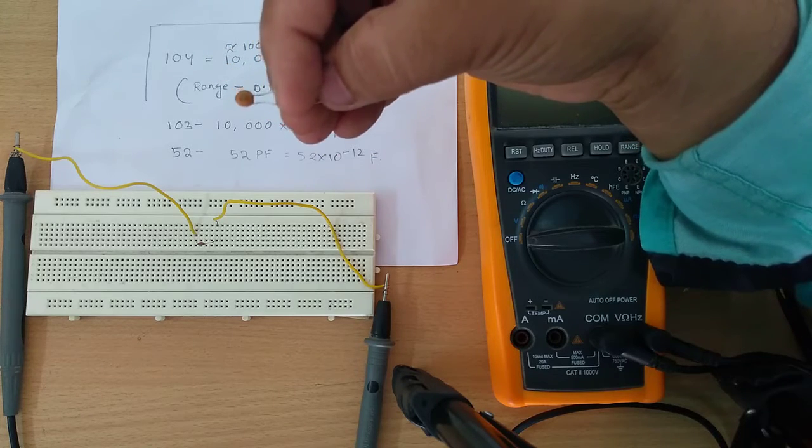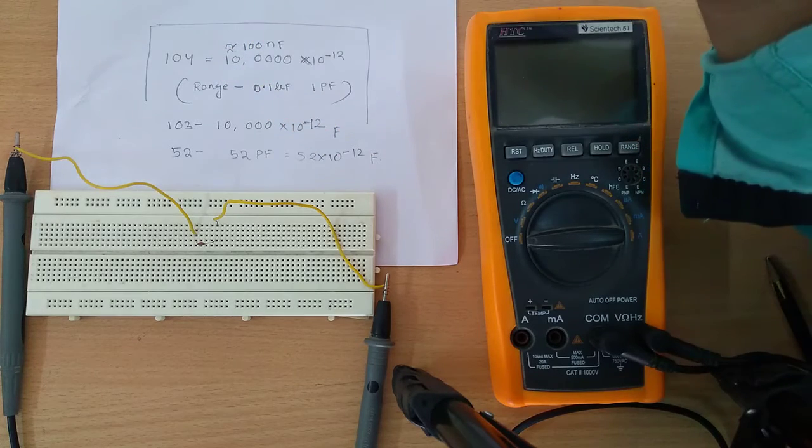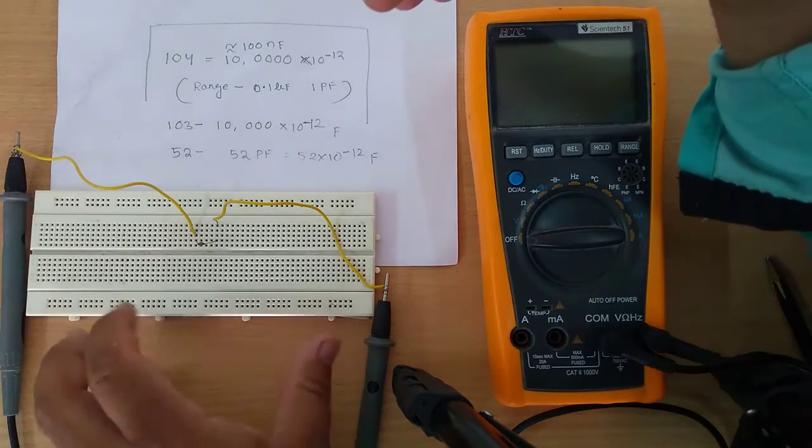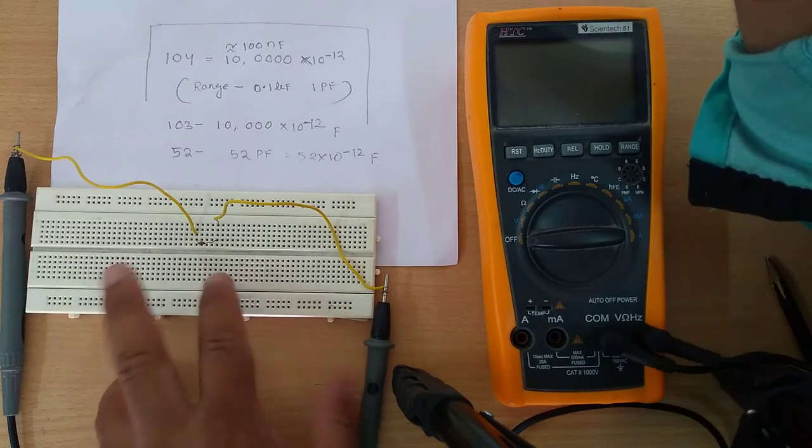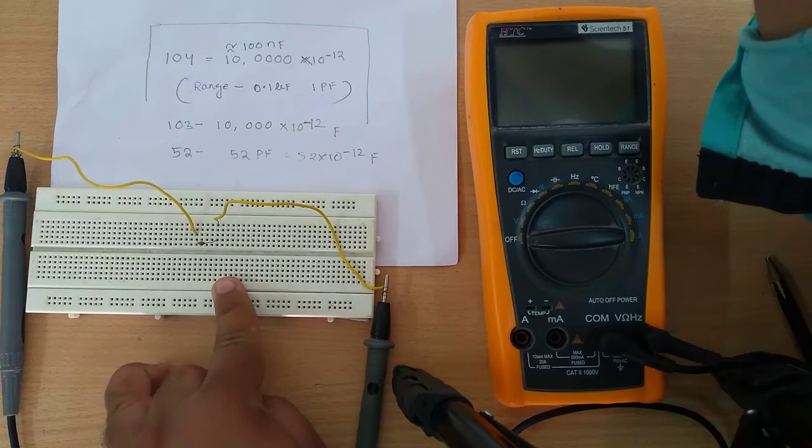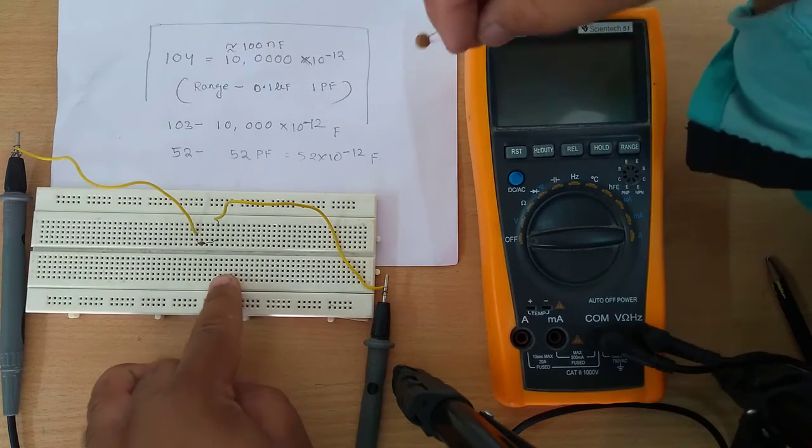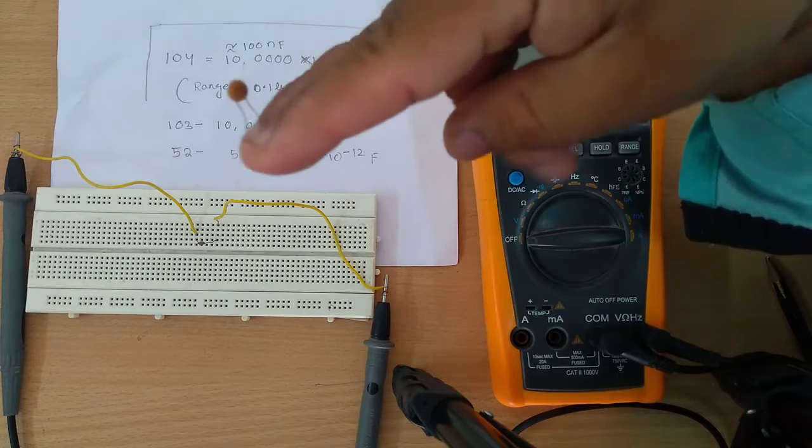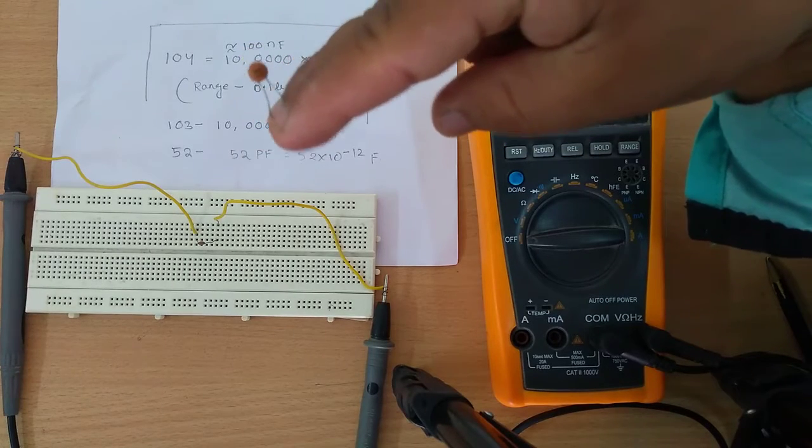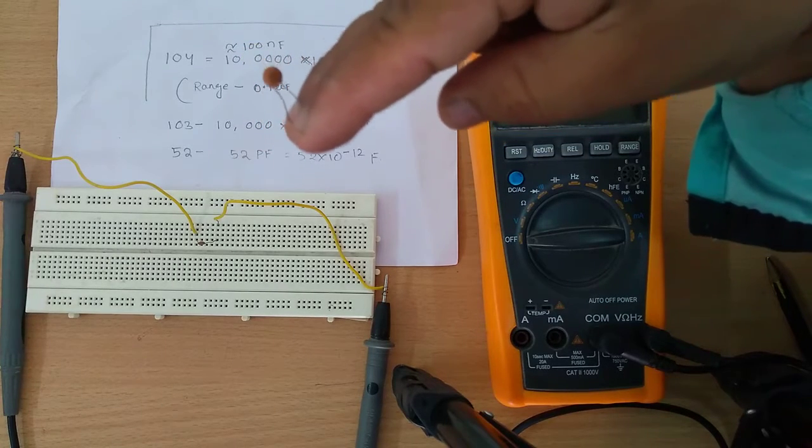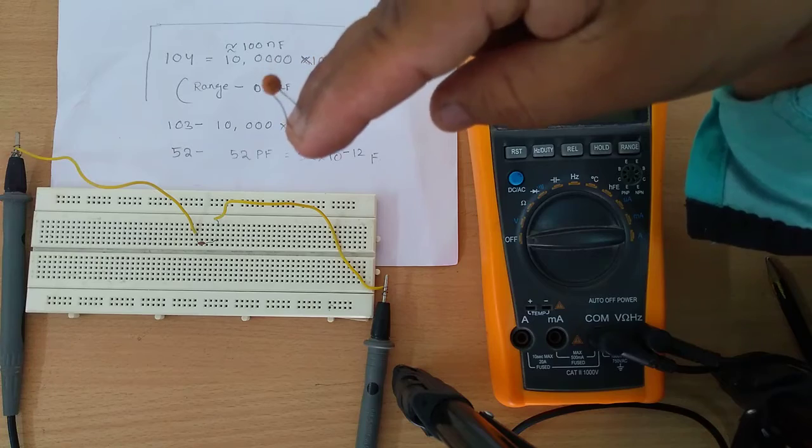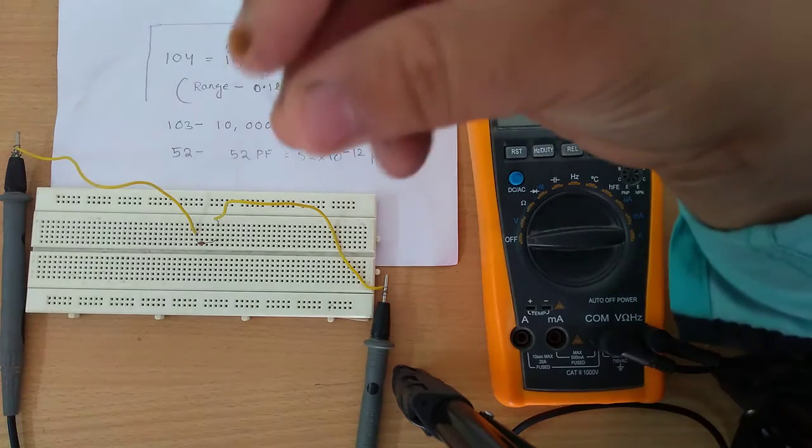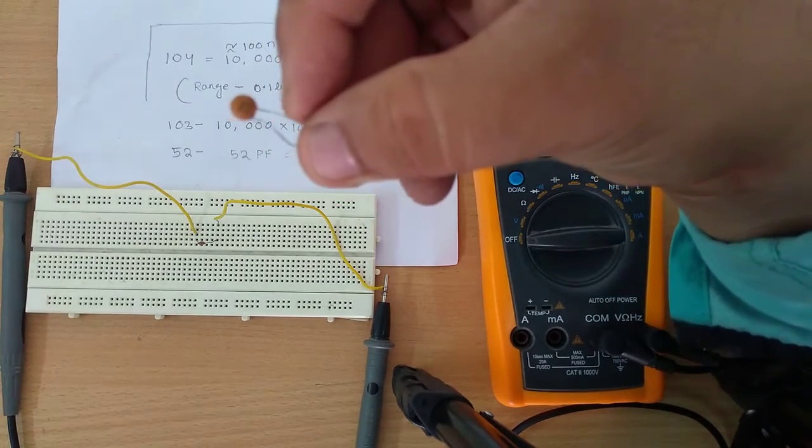So I have connected a ceramic capacitor in the breadboard to find out the value with the help of this multimeter. I can tell you what is the value of this ceramic capacitor without connecting to a multimeter. So here it's not clearly seen what the value is written.